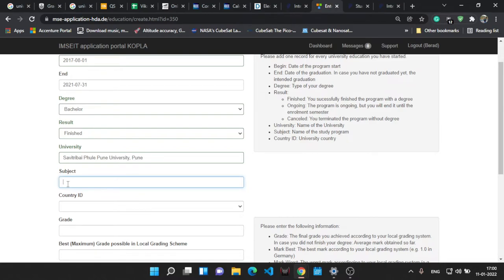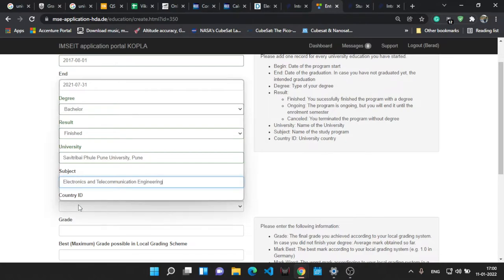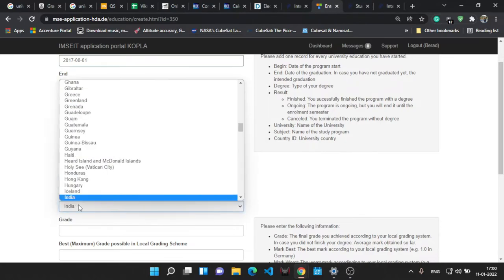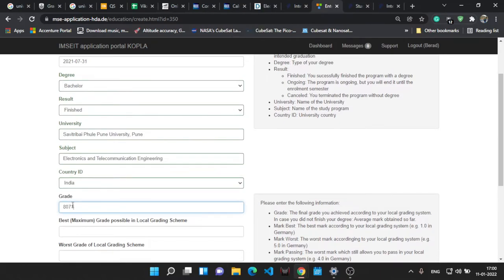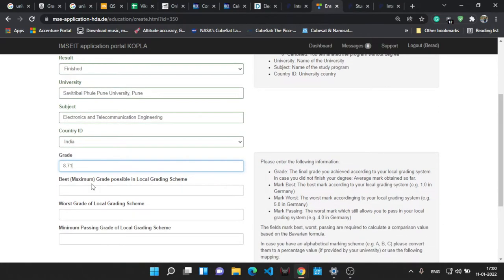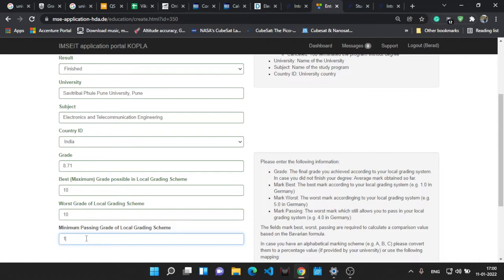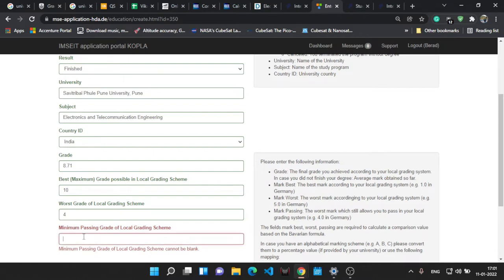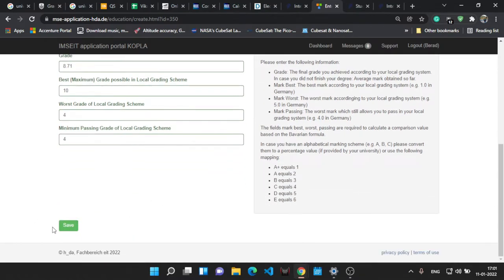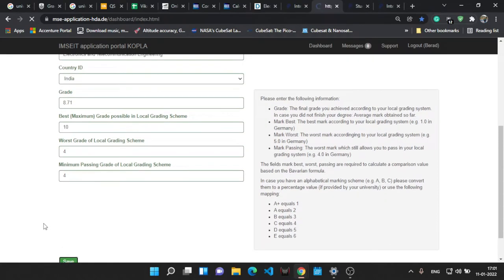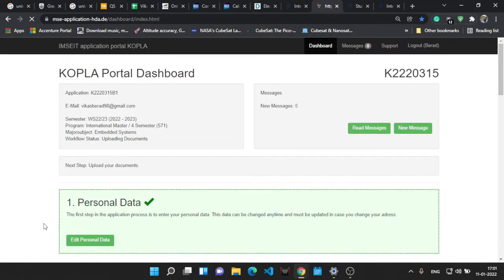University name, then yes that's it. The subject is my bachelor's stream, that is electronics and telecommunication engineering. Then country will be India and grade, that's 8.71 in my case. For my university, the maximum possible grade was 10, the minimum was 4, and the worst will be 4. Basically you can even write 0 because it depends. Important thing is maximum and minimum. You can write 4 or 0, both will work out. Don't worry about that.